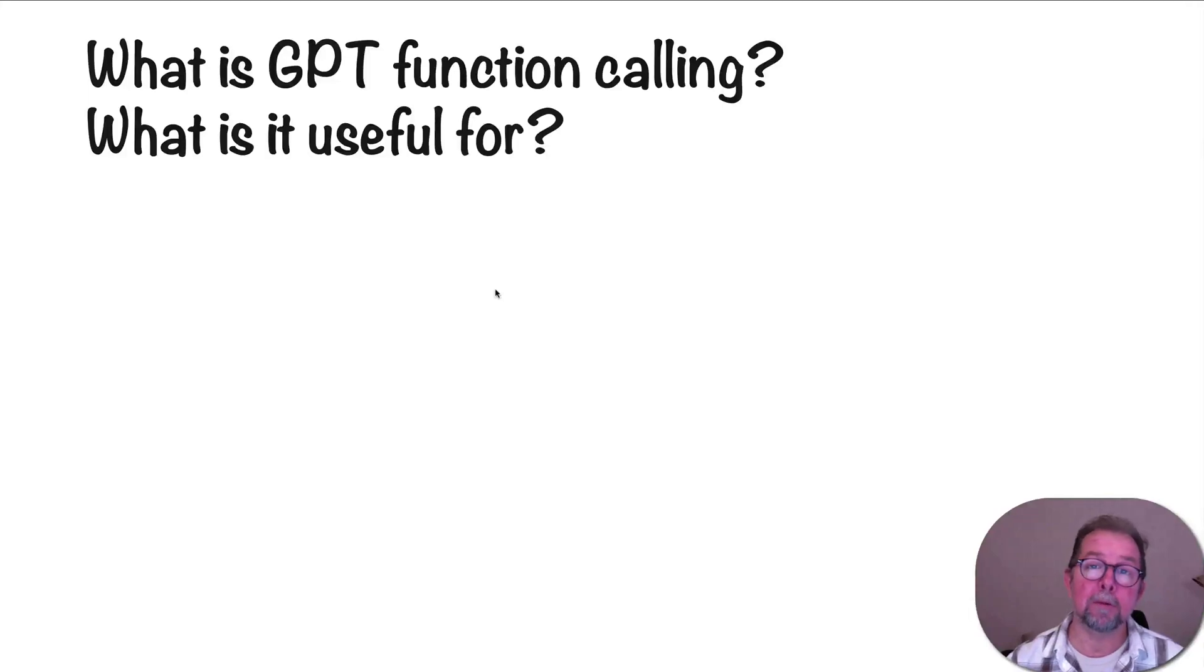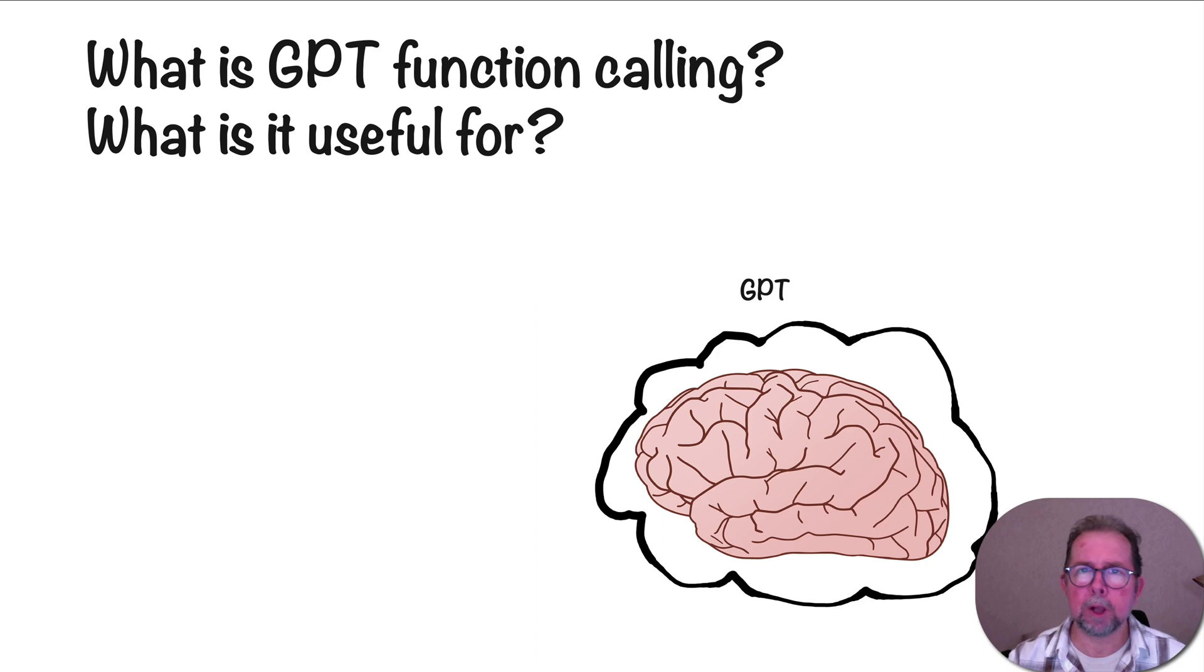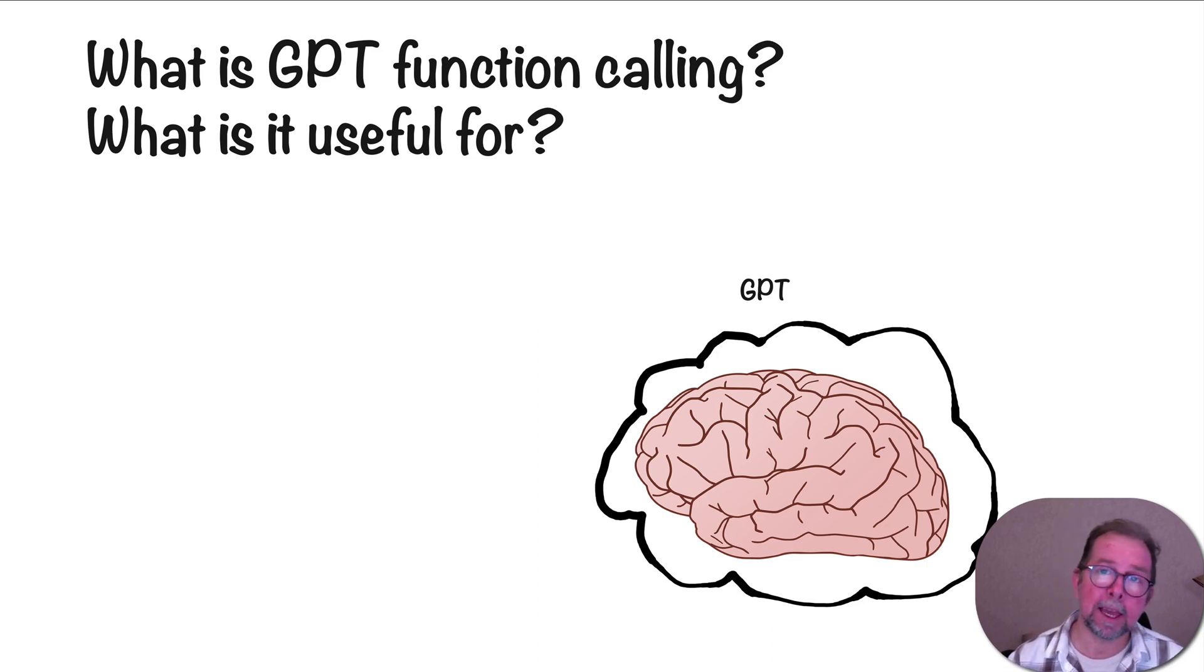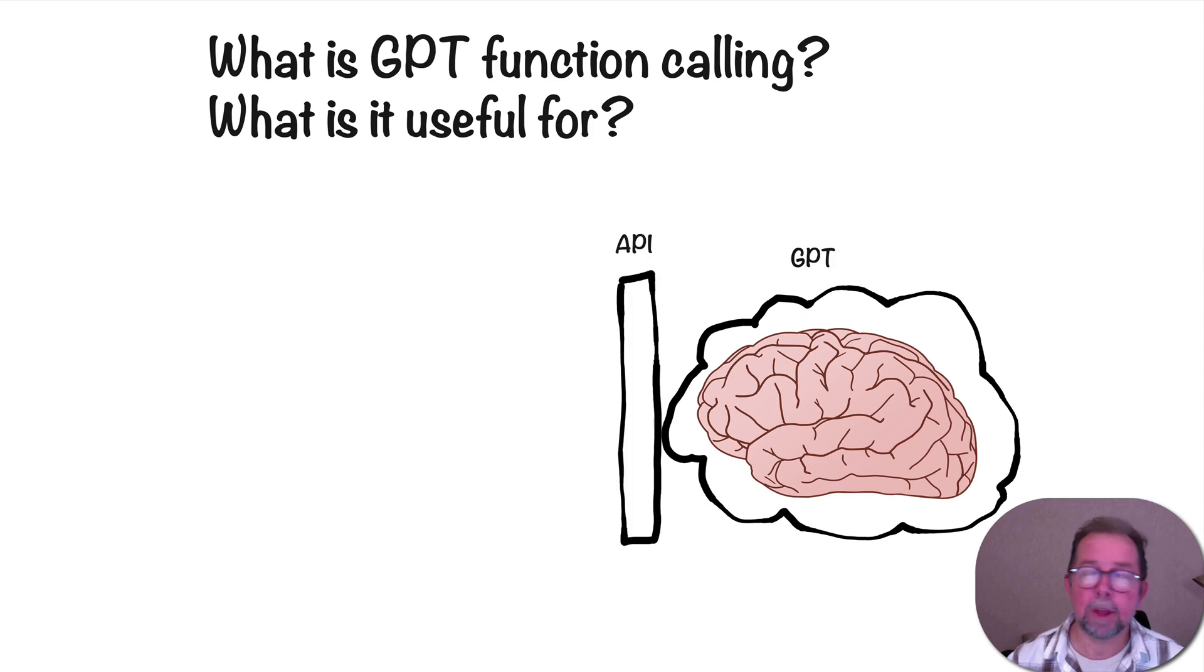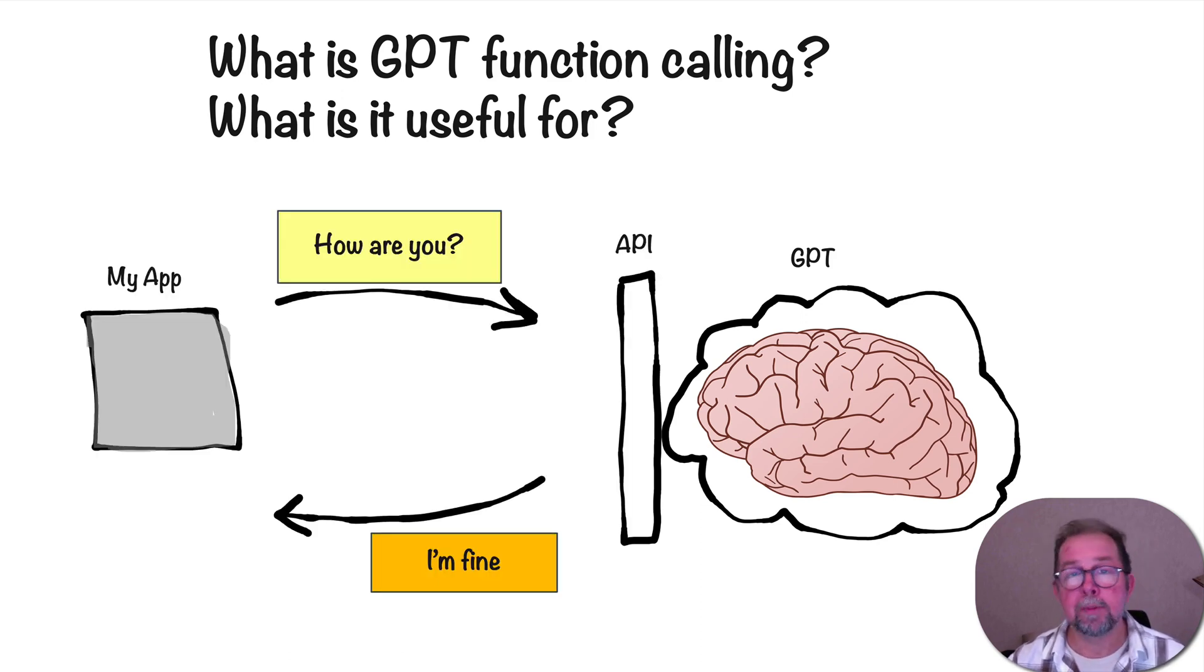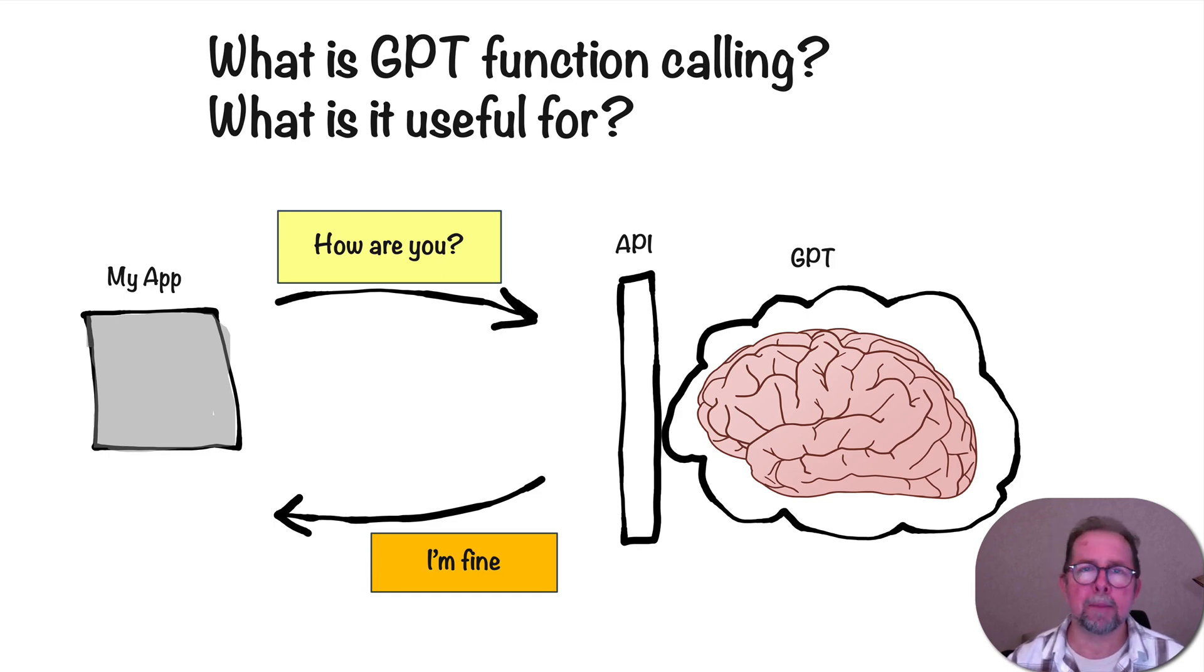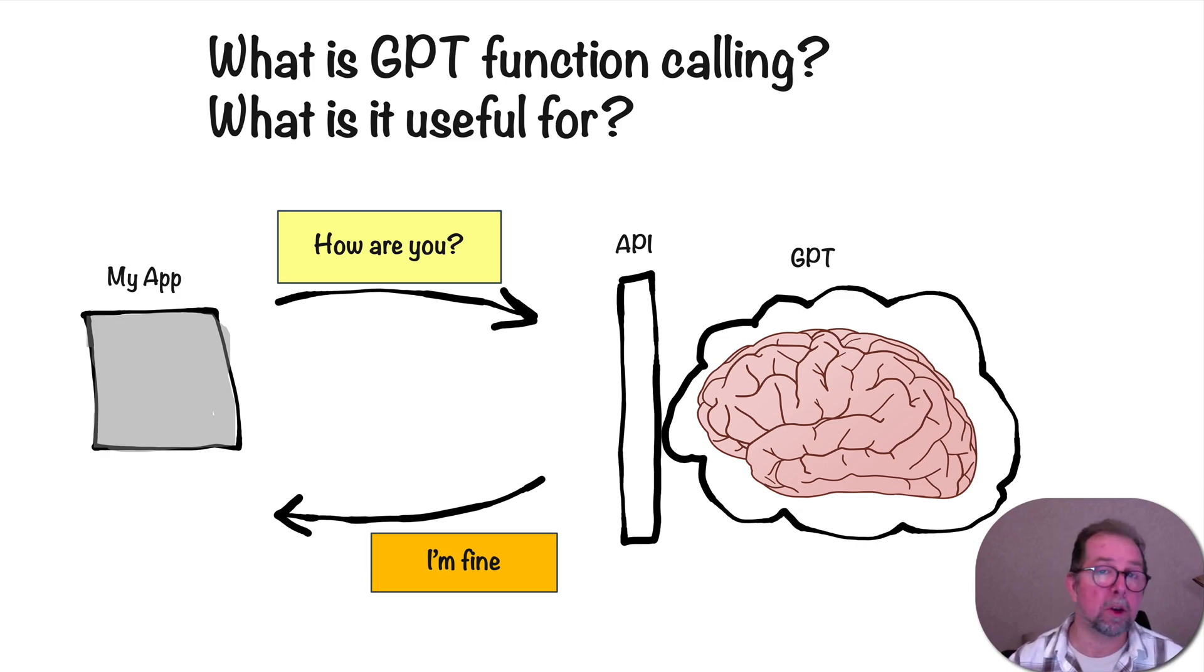Let's talk about GPT function calling. I think of GPT as this kind of brain that's floating out there in the cloud somewhere, and you can talk to it. You can talk to it through apps like ChatGPT, but you can also write code that talks to it through the API. So GPT functions were a recent addition, which are super useful, but a little bit hard to wrap your head around sometimes. So I hope this video will make it crystal clear and you'll understand what it is and what you can use it for.